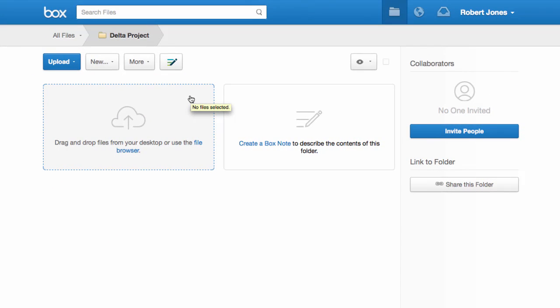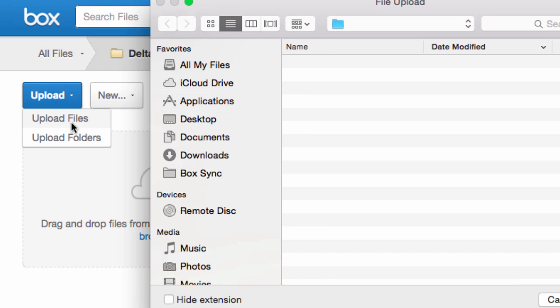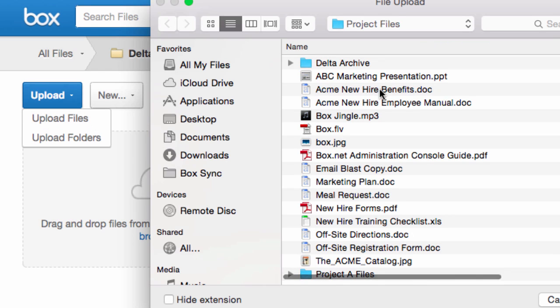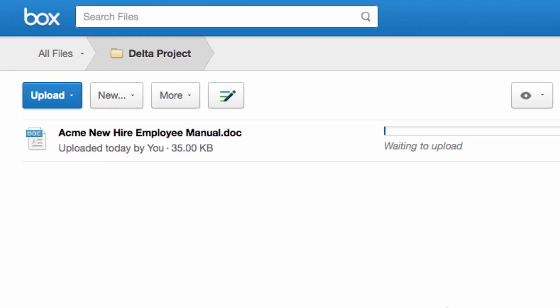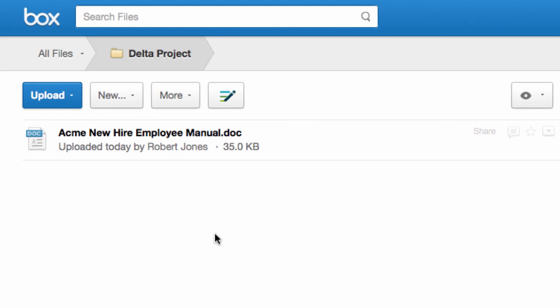Before I share this folder with my team, I want to fill this workspace with our content. To upload a single file, I click here. To upload multiple files, I'll use the Upload Folders option.